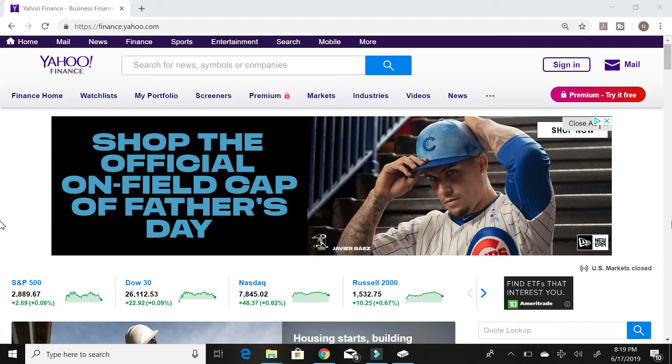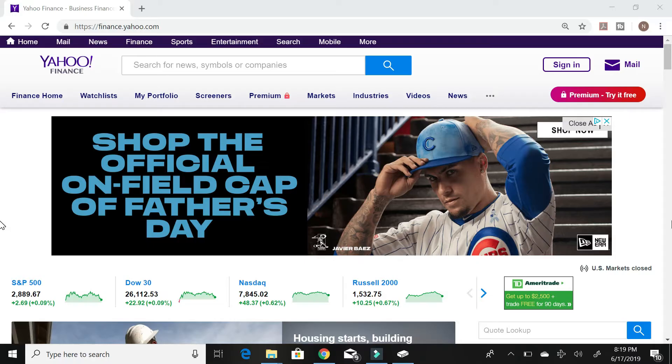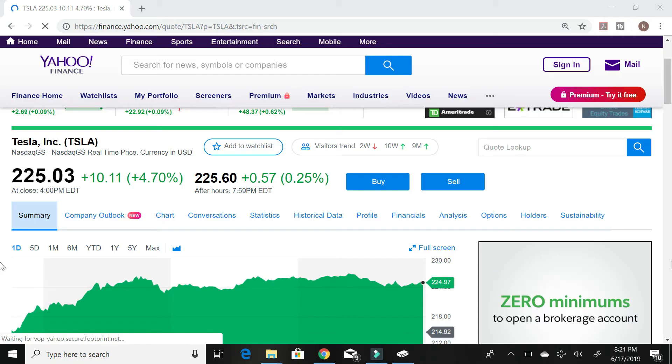What is up everybody? This is stock market education and in today's video we're going to be talking about the stocks that I'm buying for July of 2019. So let's jump right into it.